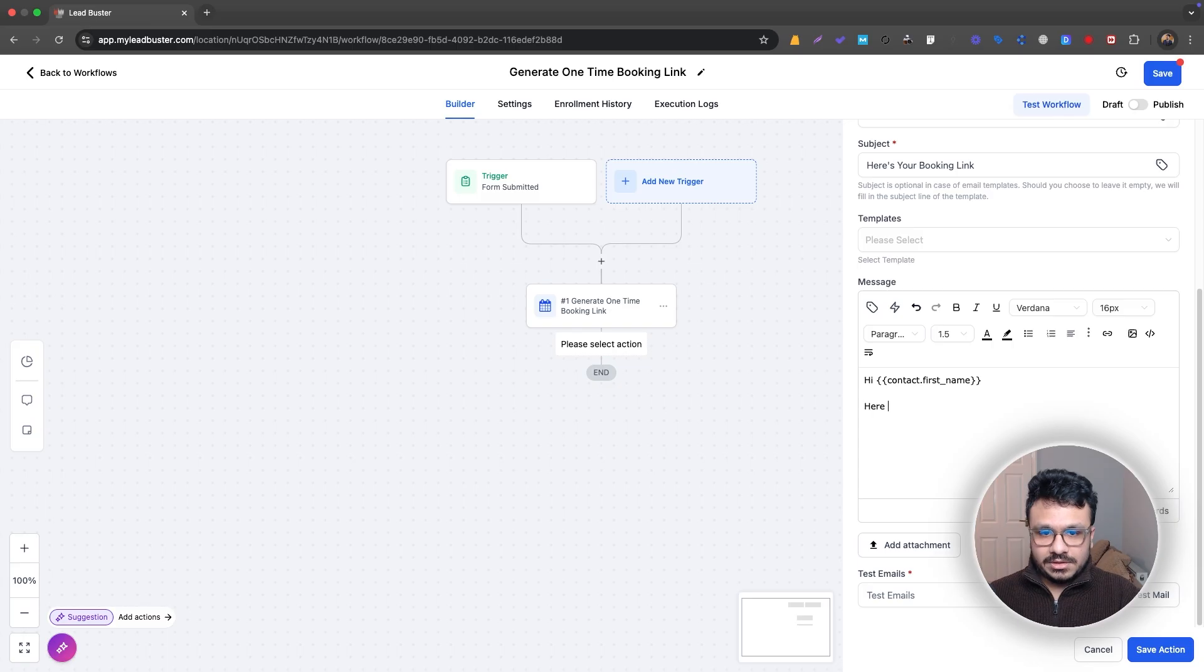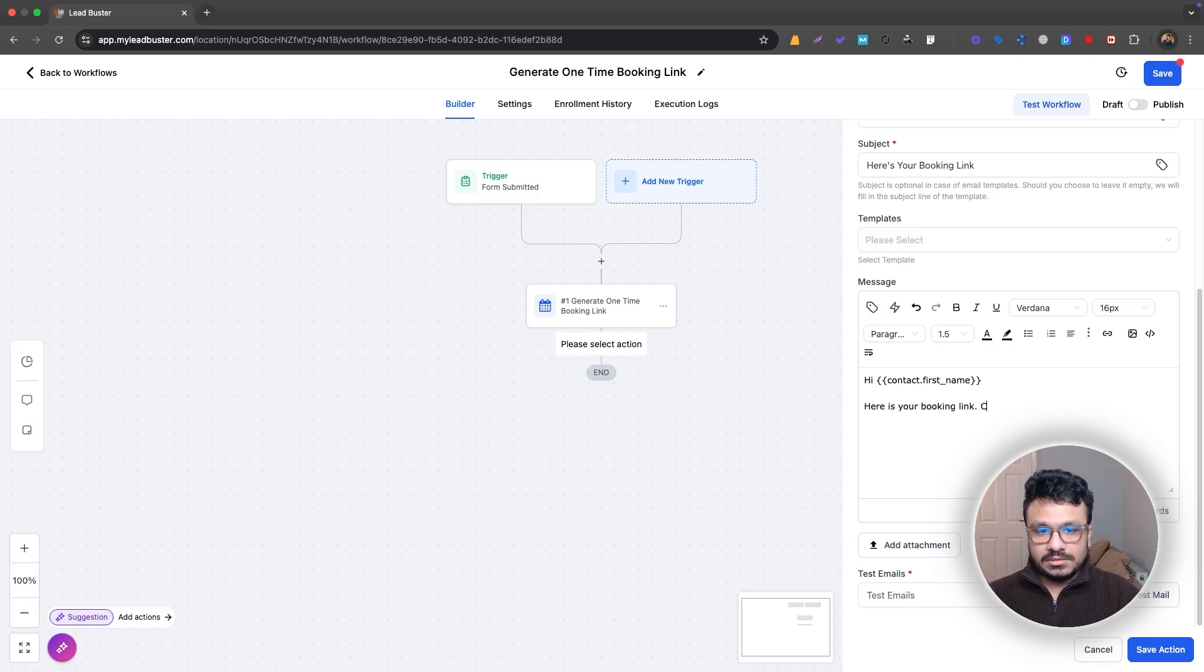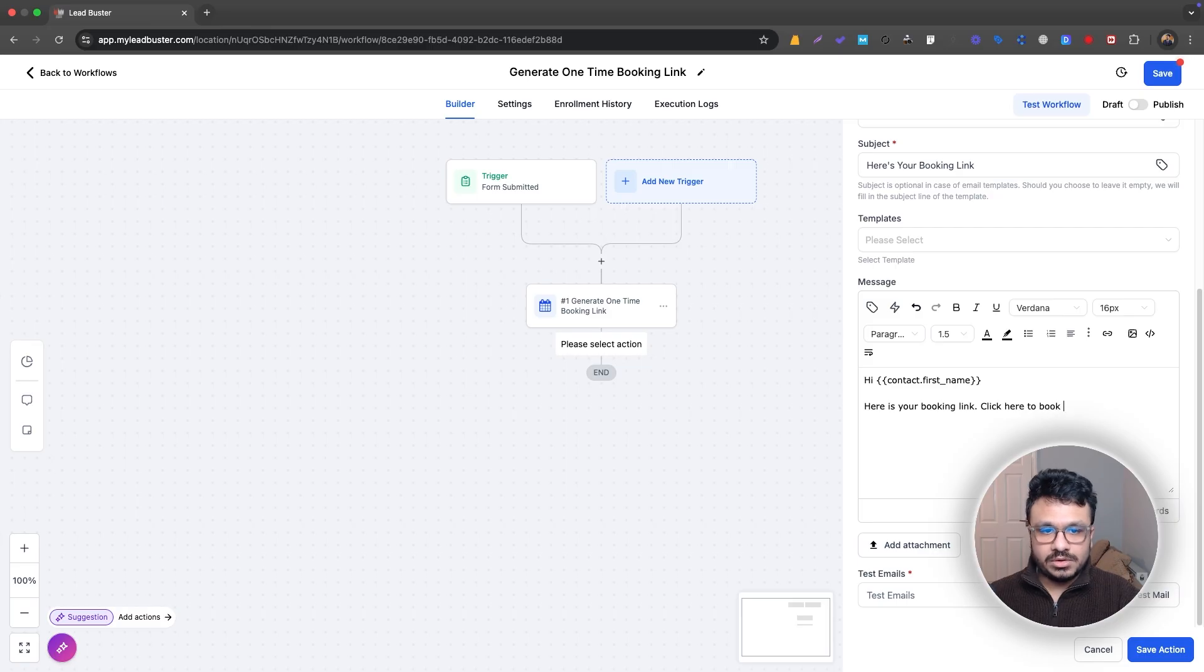Here is your booking link or, I'll just say click here to book your consultation. That's just a one-time booking link.